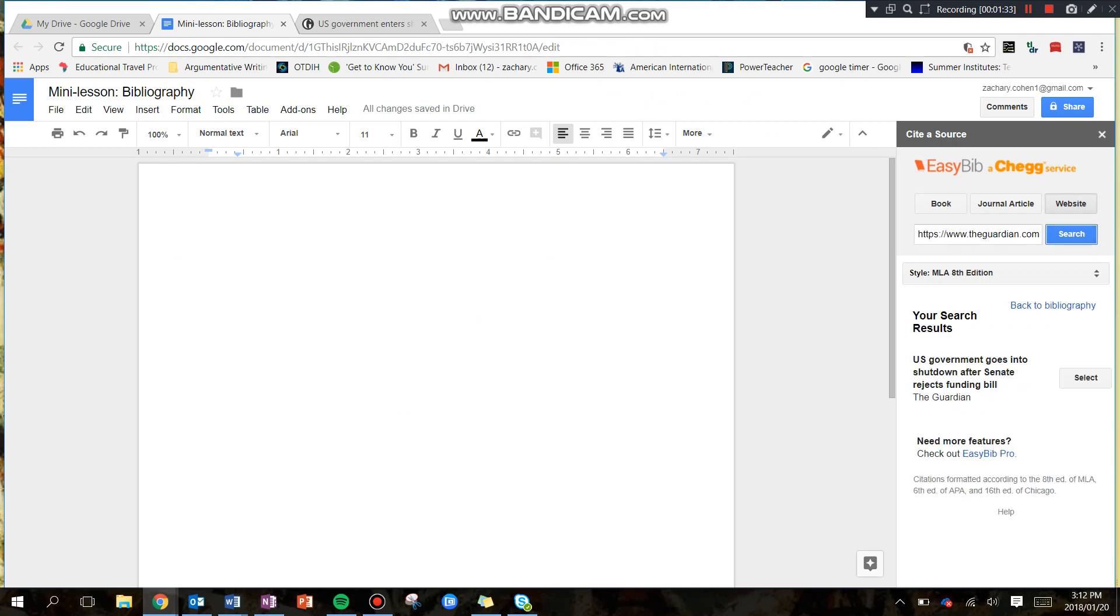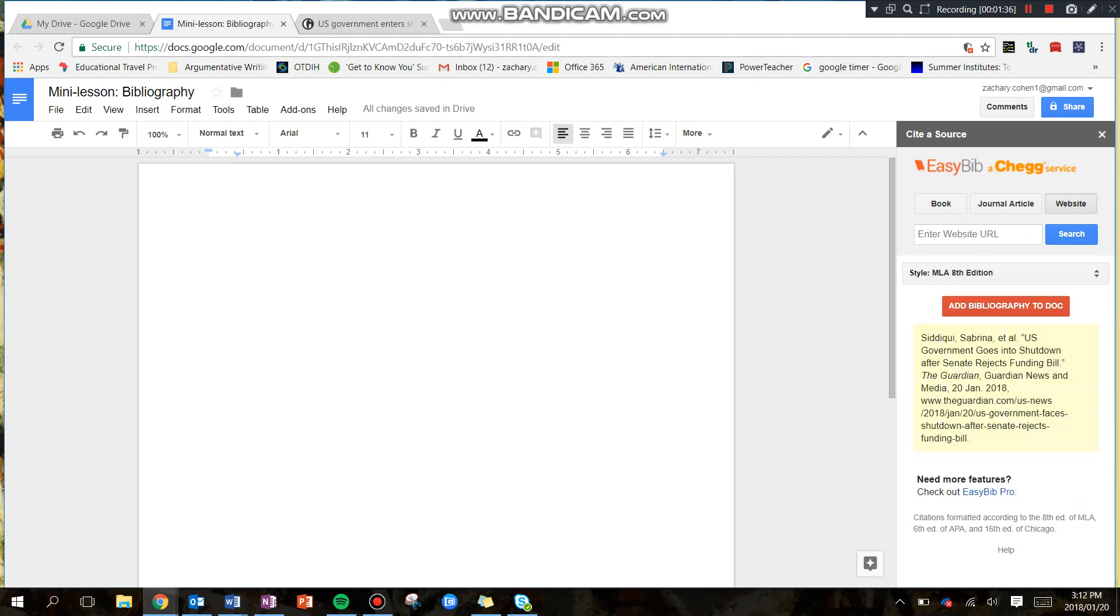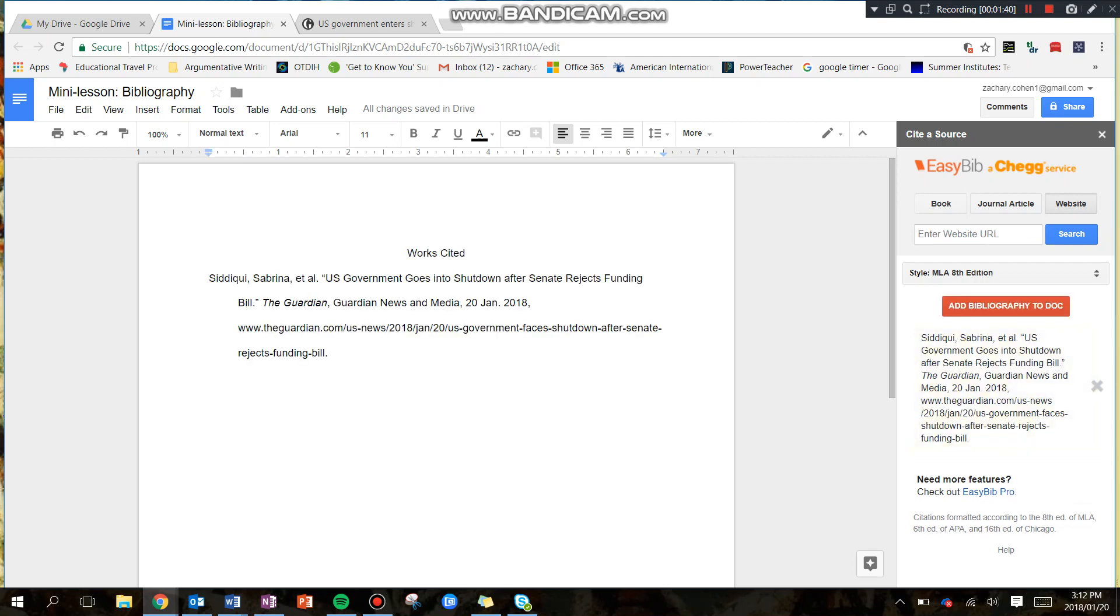You can see it's already come up. I'm going to click Select. Now I'm going to click Add Bibliography to Doc, and check this out.